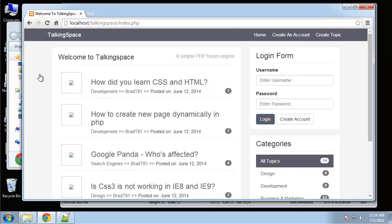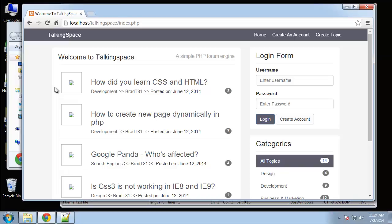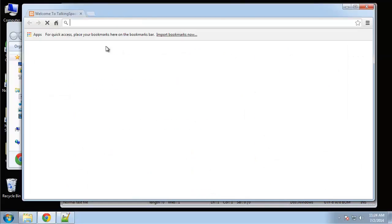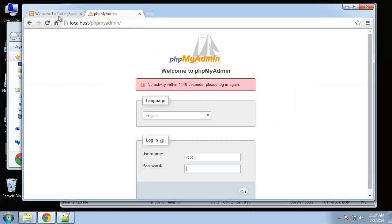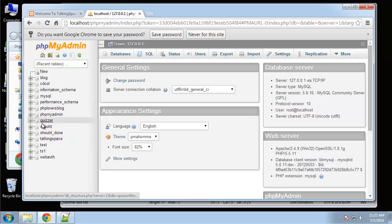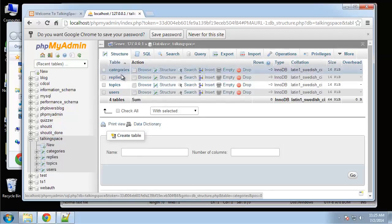The next thing I want to do is start replacing these topics with data from the database. We haven't actually inserted any data yet, and I want to be able to fetch and display data before building the insert functionality. So what we'll do is insert test data from phpMyAdmin right now. I'm going to go to localhost/phpmyadmin and navigate to the 'talkingspace' database.